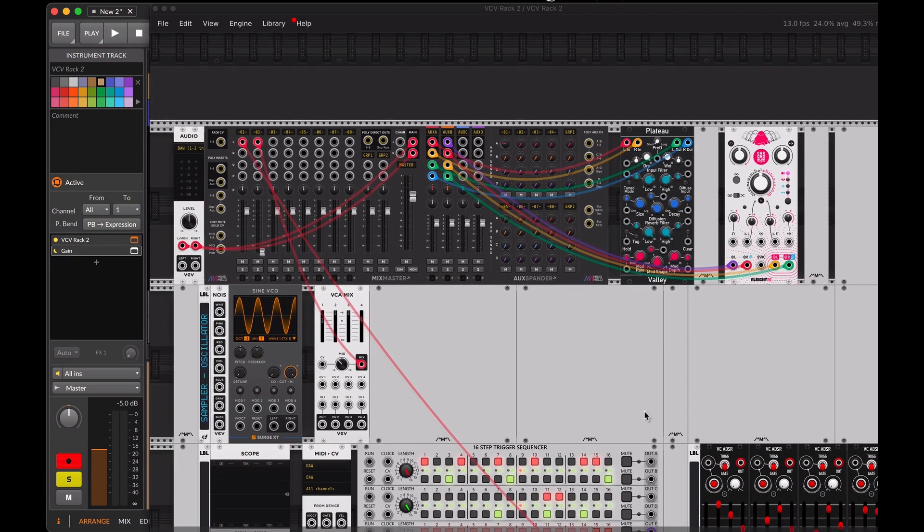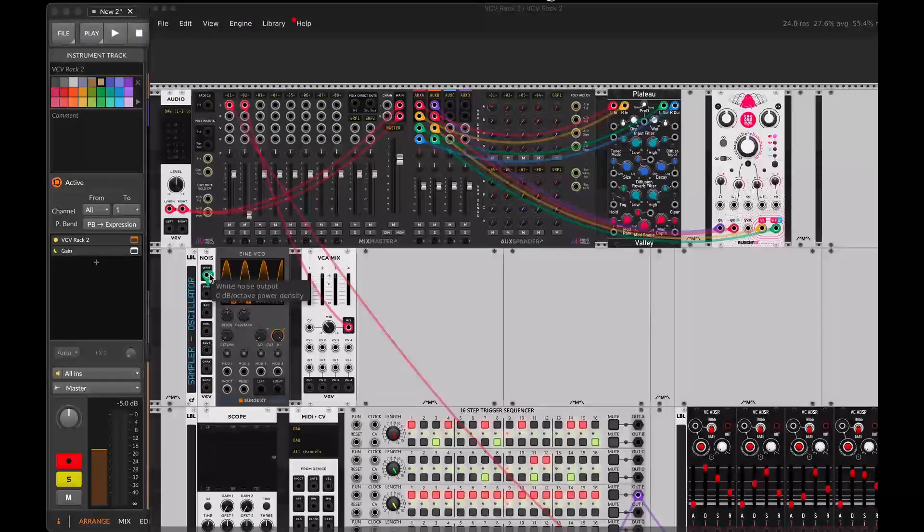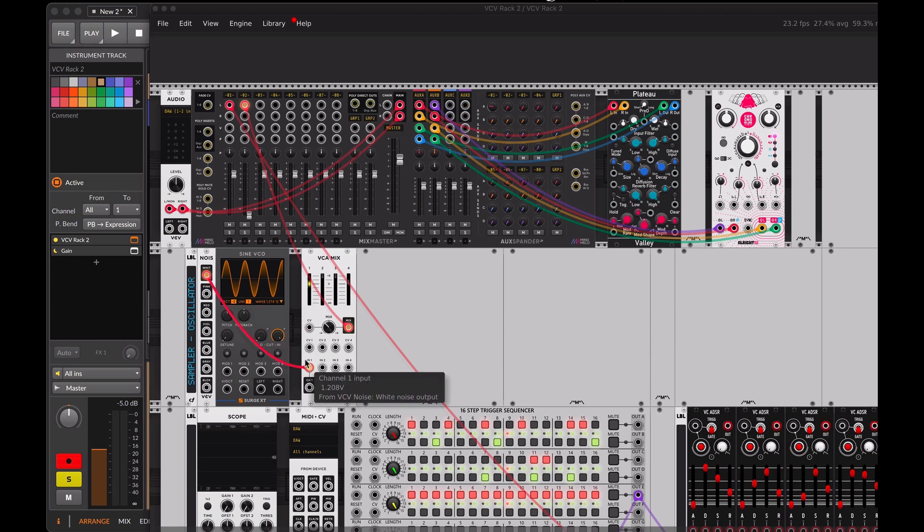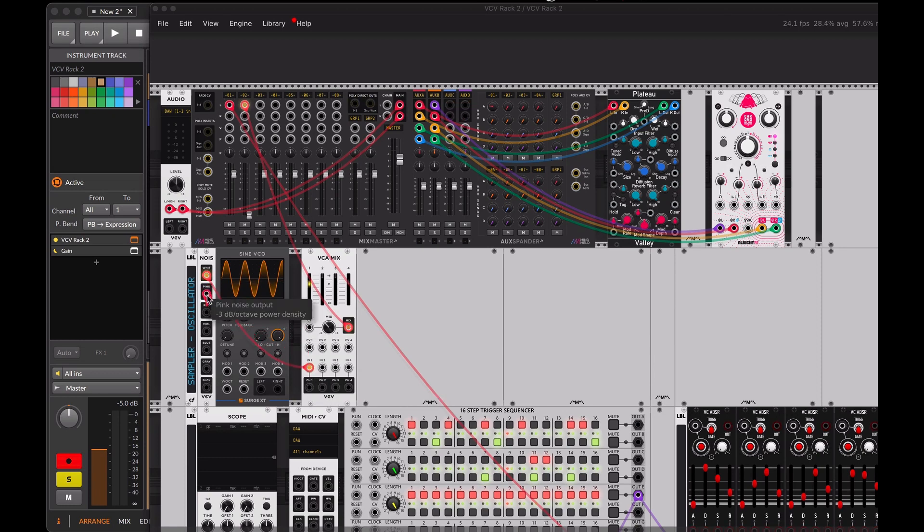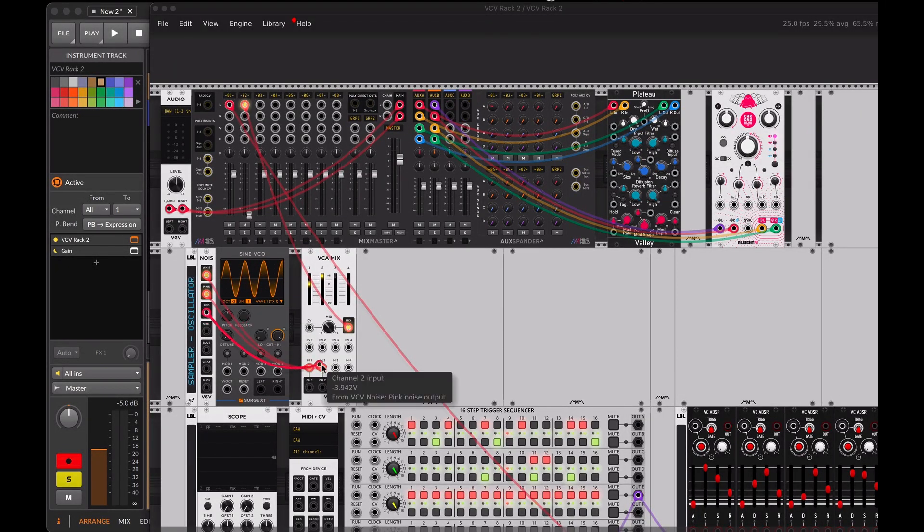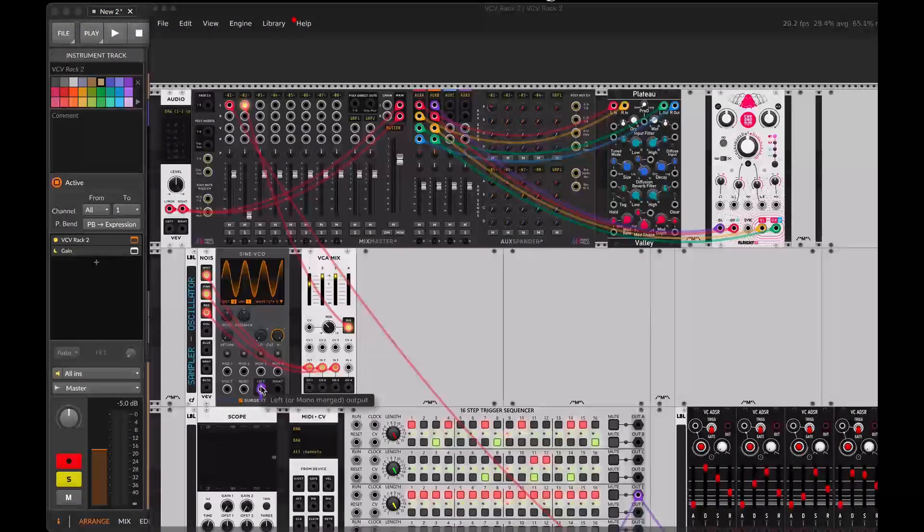Let's start by listening to the audio sources, noise signals and the sine wave. Let's connect the output of these oscillators to the native VCV Rack mixer. We'll connect the noise signal to channel 1, pink noise to channel 2, red noise to channel 3, and the sine wave to channel 4.